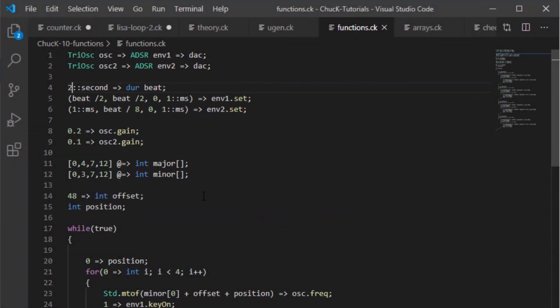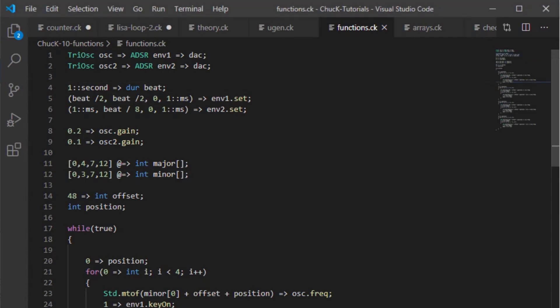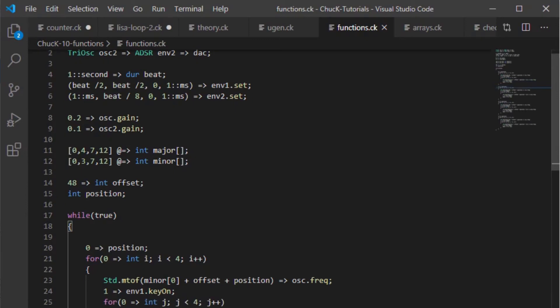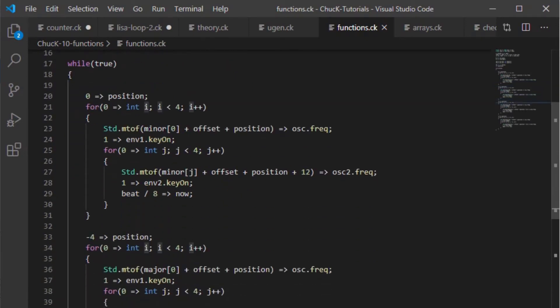Now let's jump back into the code from our previous tutorial. Let's make the beat last one second instead of two so we can play it back faster. Here's how it sounds. Now let's use a function to clean up this code.